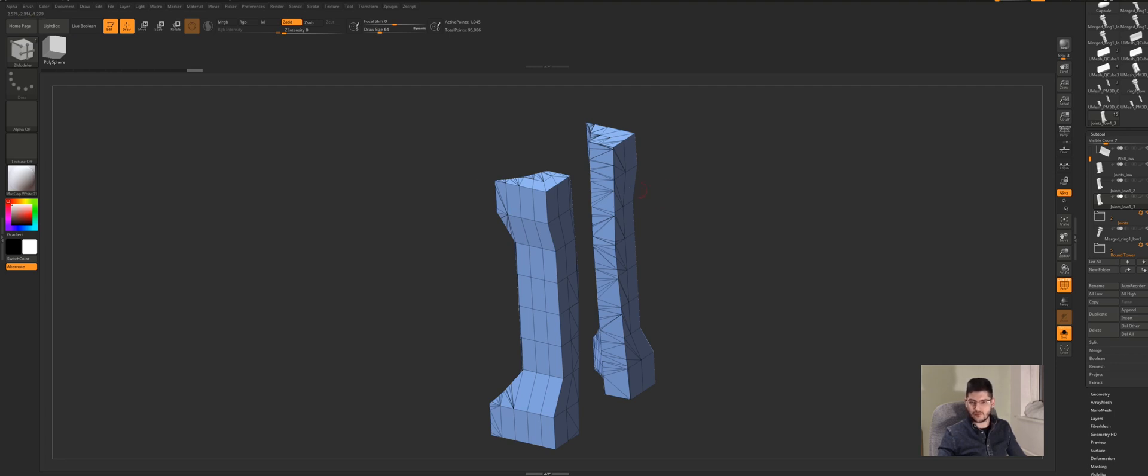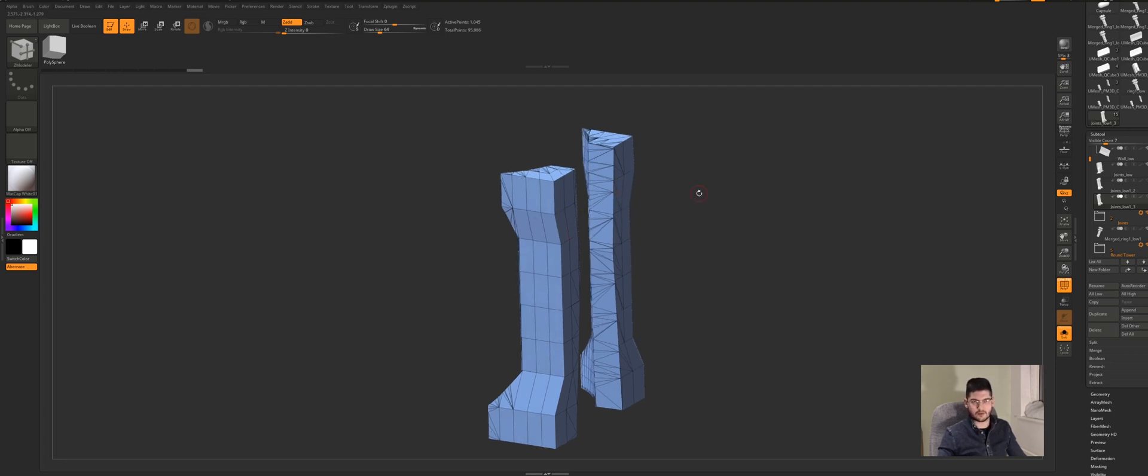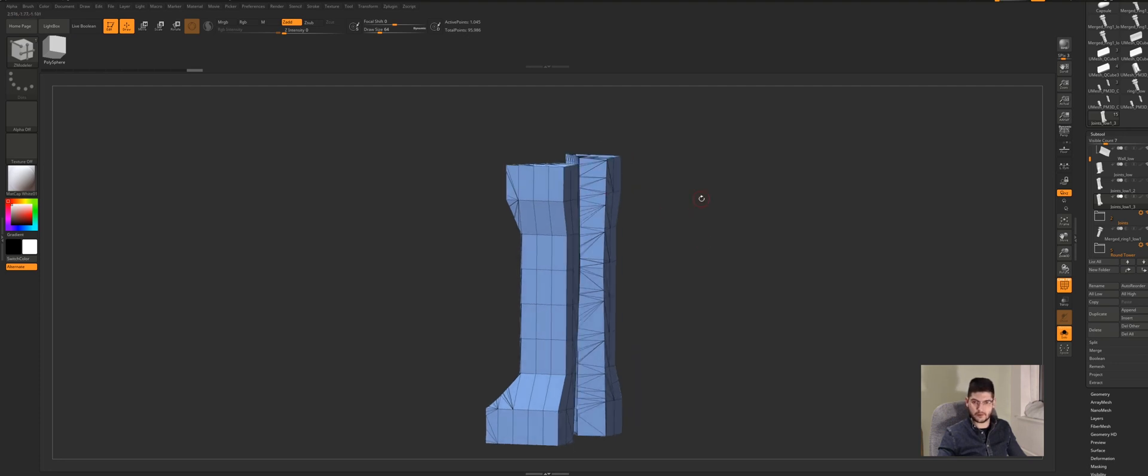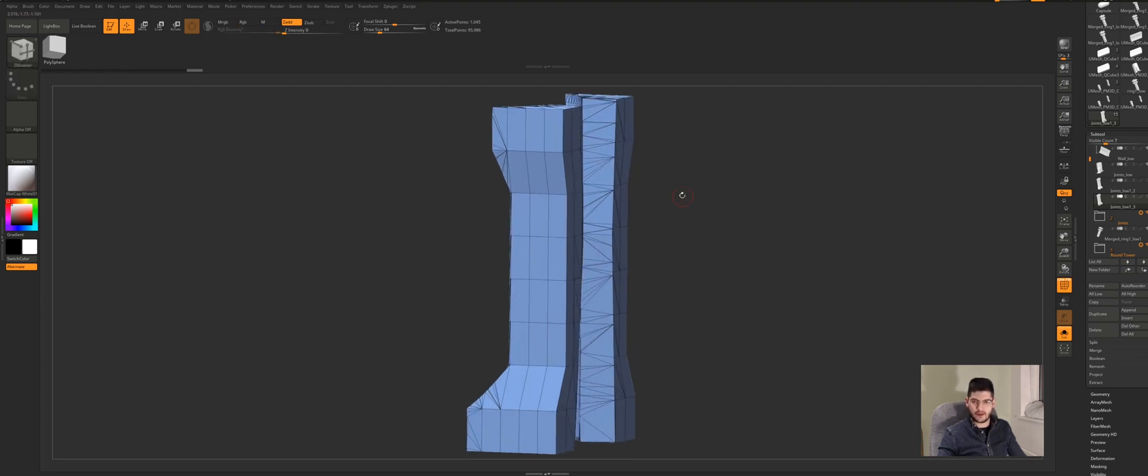So if we want to use remesh on this model, basically what we would want to do is first create some polygroups, so then we can set our crease based on those polygroups.